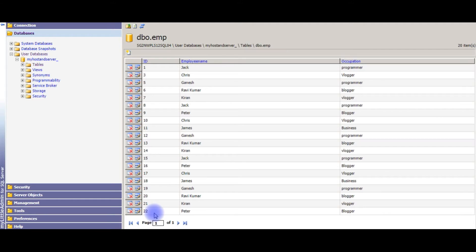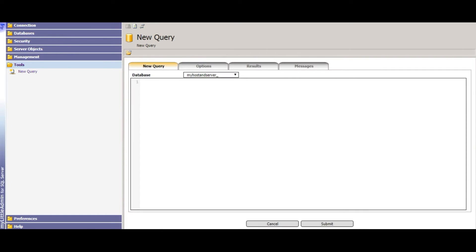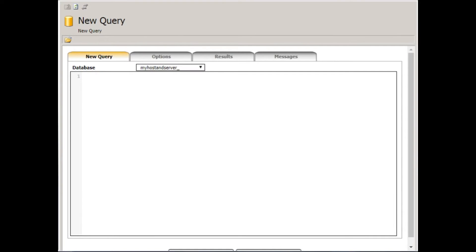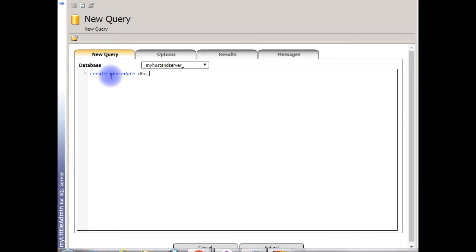I'm using stored procedure to insert the records. To create stored procedures, tools, click new query. Now stored procedure, create procedure, and the procedure name. For remote database we have to do the dbo.get_last_id is my procedure name.